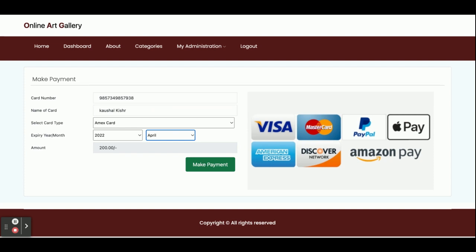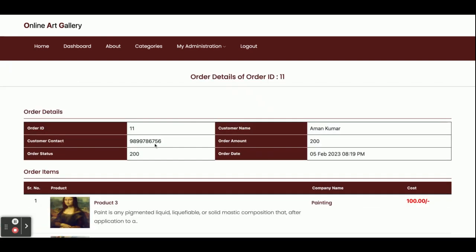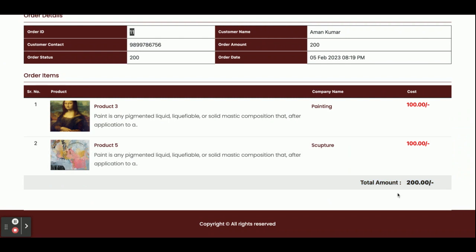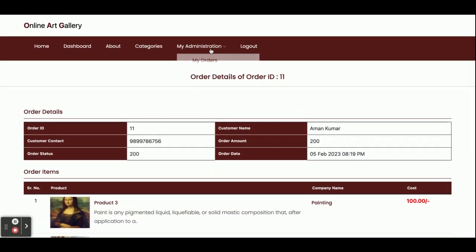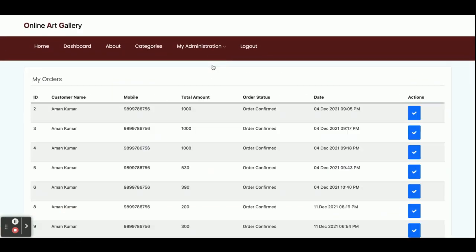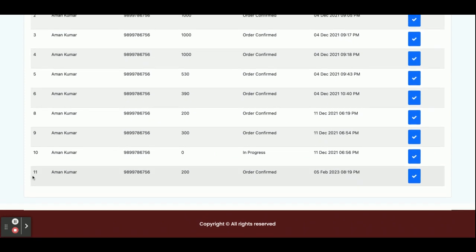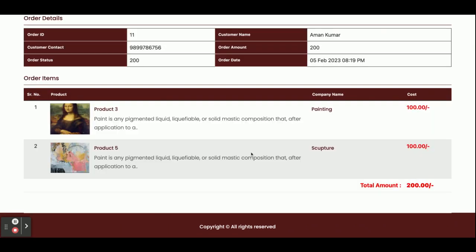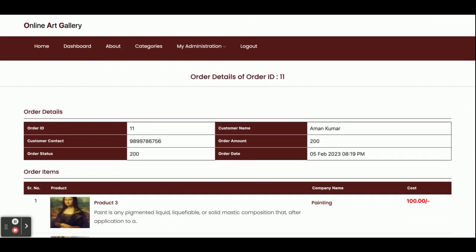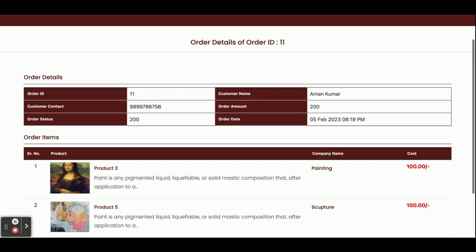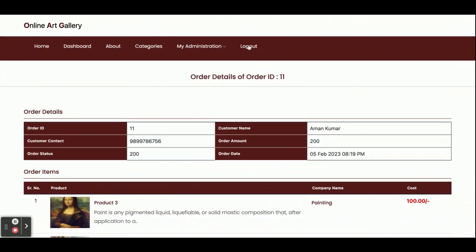On checkout, a dummy payment gateway is shown where you enter your card details — since it's a dummy page you can enter anything. Once you click Make Payment, you will get your order ID and the order details will be saved to the database. For example, Order ID 11 has been generated, showing the products ordered and a total amount paid of 200.